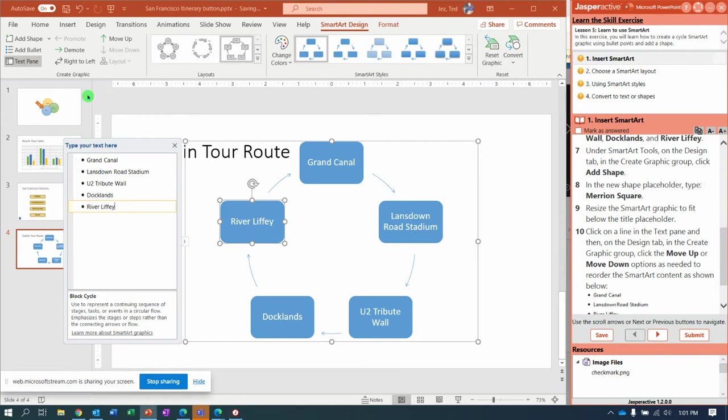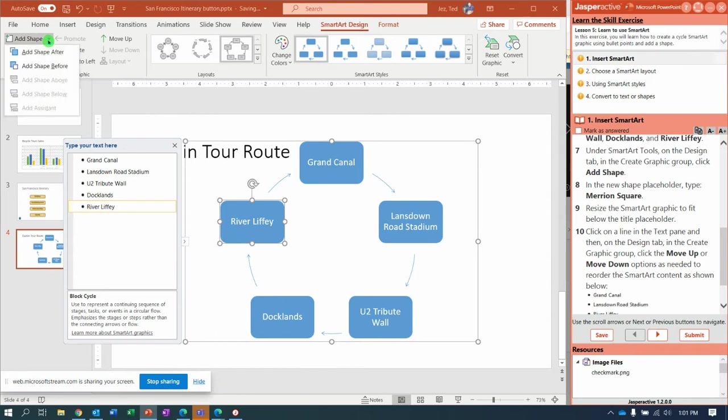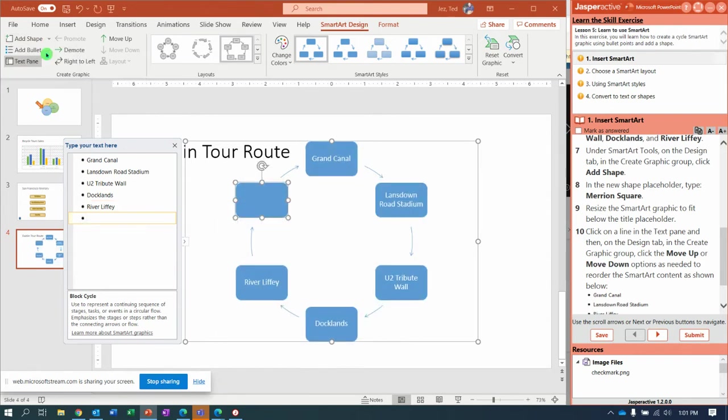Now we need to add another shape. My favorite way with my cursor right there is just to hit Enter, but they tell you to come up here to the Add Shape button, do the drop-down, and say Add Shape After. And you are going to type in Merrion Square.